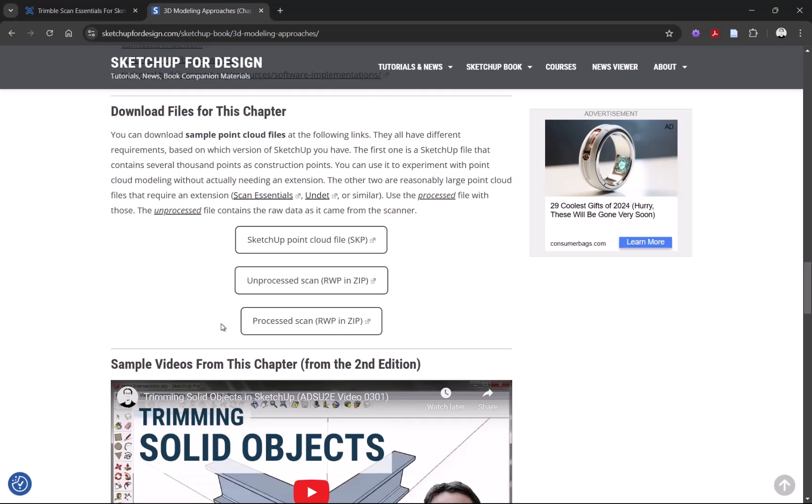That one you can download as a zip file. You have to unzip it into a local location, otherwise it won't open, but once it's unzipped, you can open it right with ScanEssentials in SketchUp.